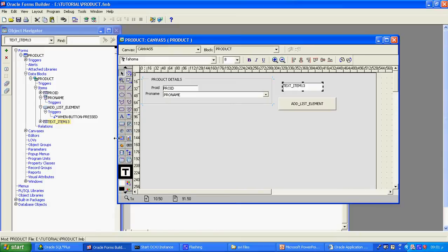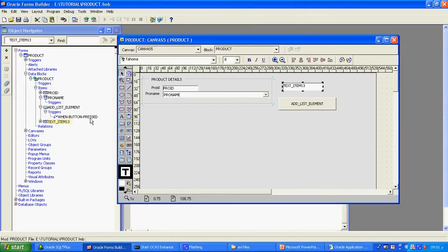What is my idea? Suppose I want to add any list element — that name I will enter here. When I click the button, it will take that value and add it in the list item. That is what my actual coding does.